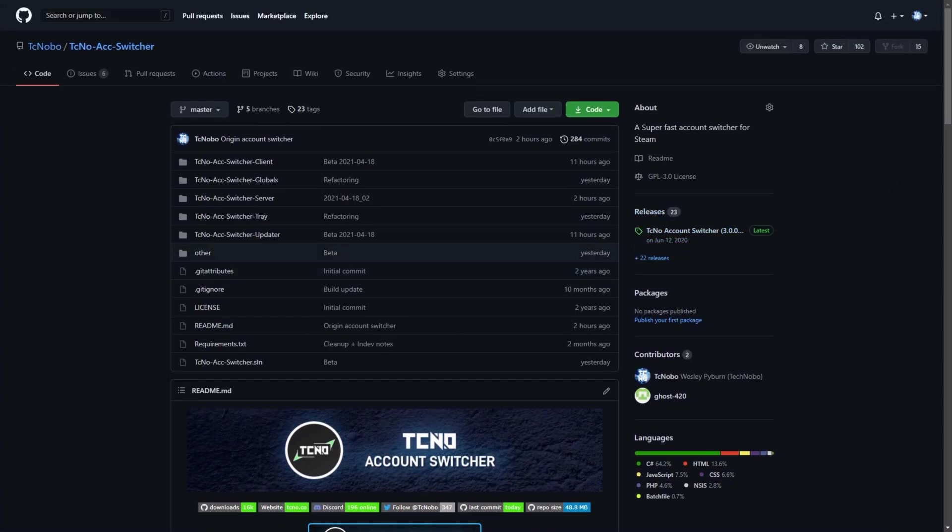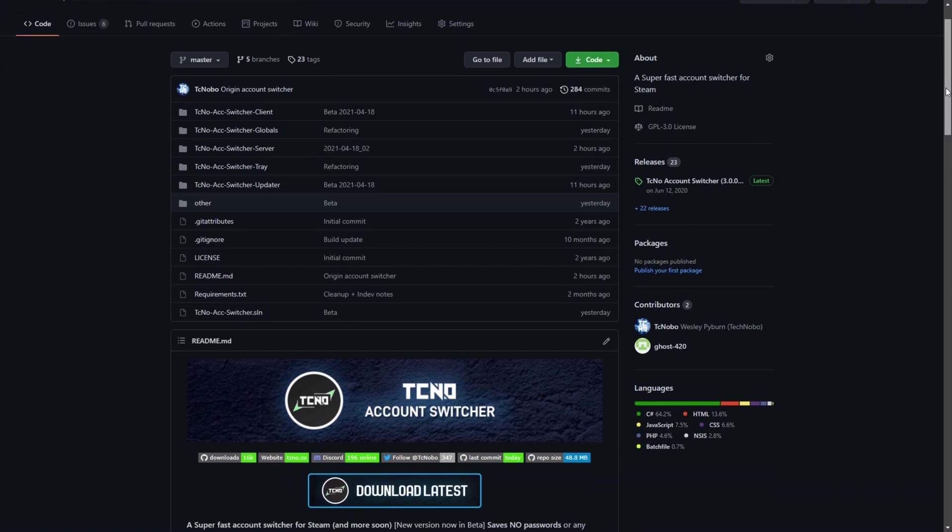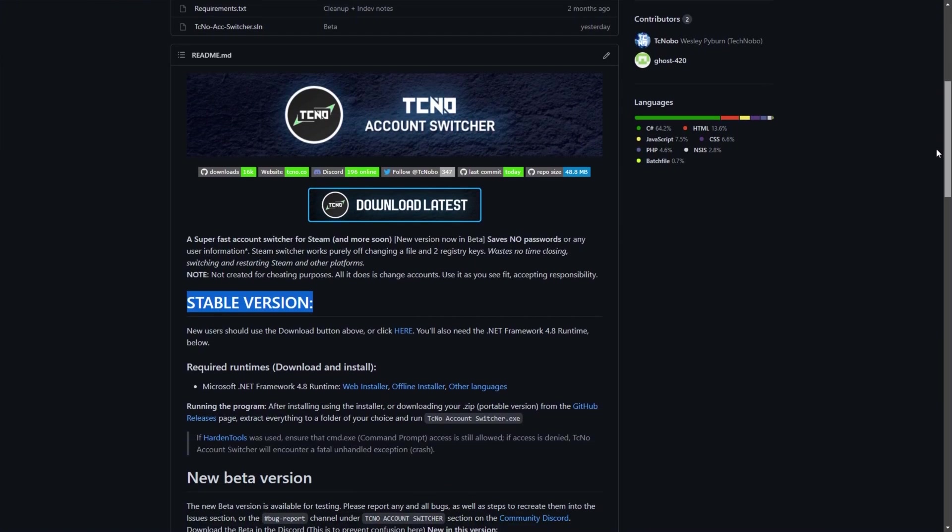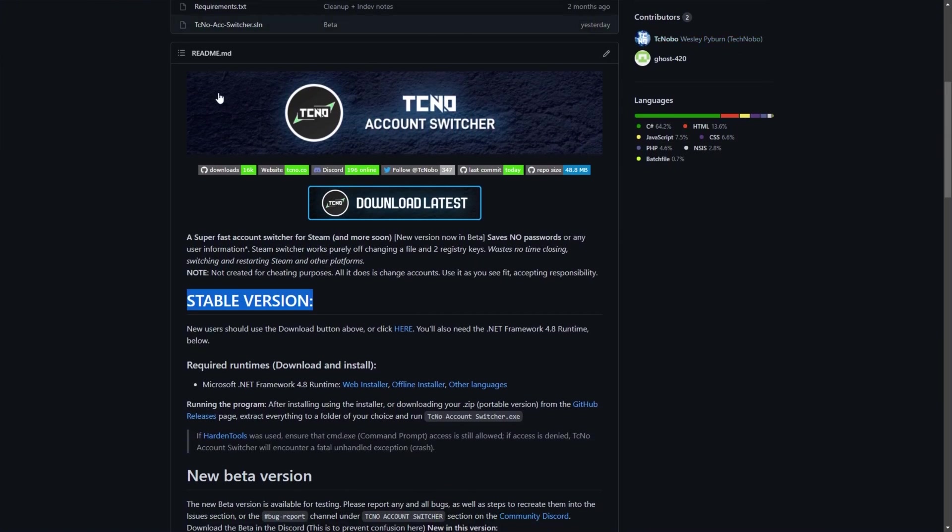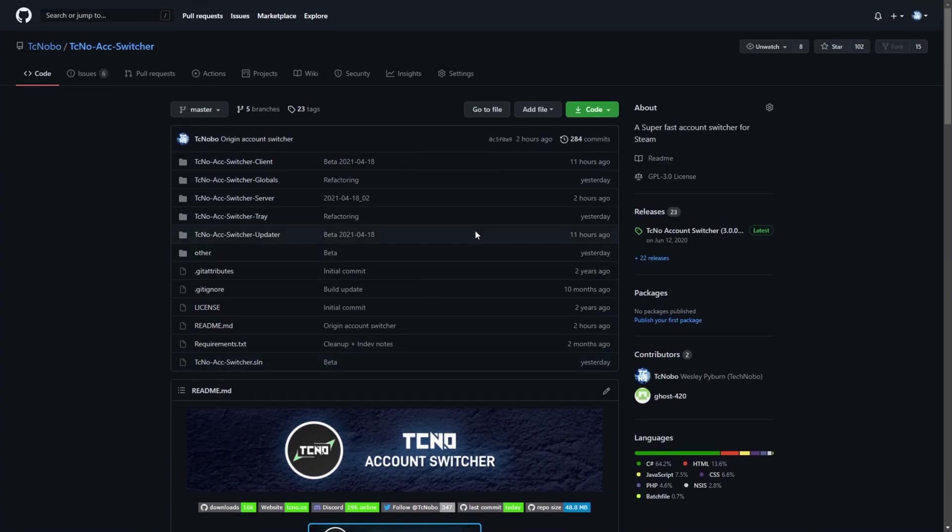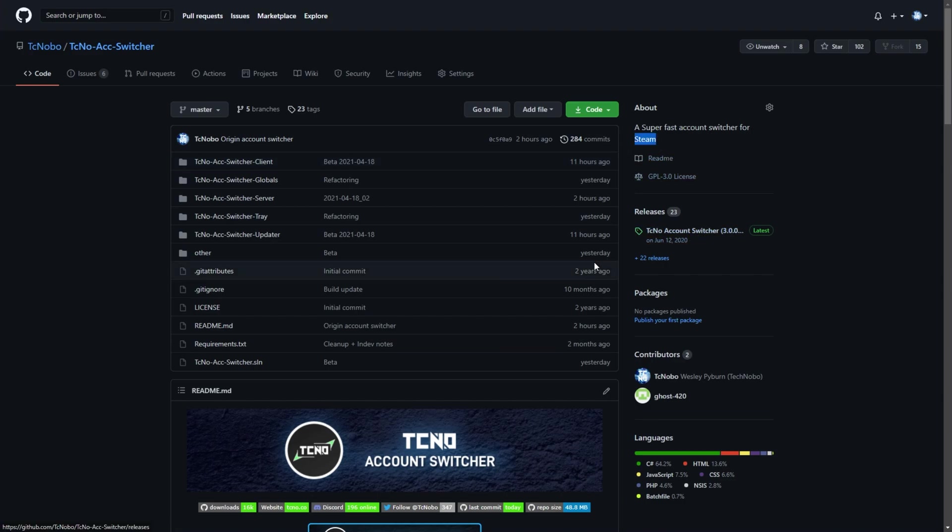However, the beta version is something you'll need to join the Discord for, at least for now. I'll have a link to the GitHub, and you'll usually use the download button up here to get to download the account switcher, but it'll only have the stable version, as there's quite a few thousand people using this, but it's the old Steam-specific version.